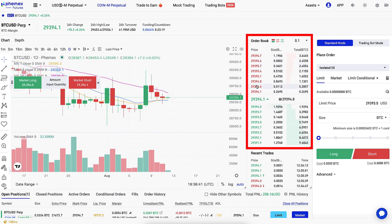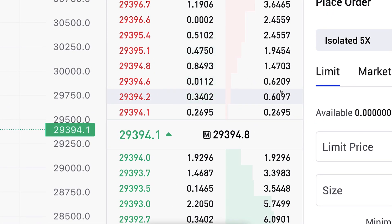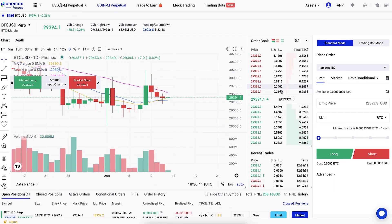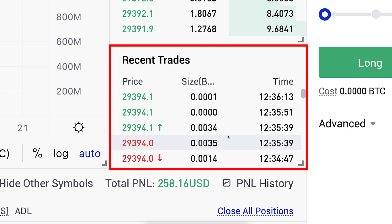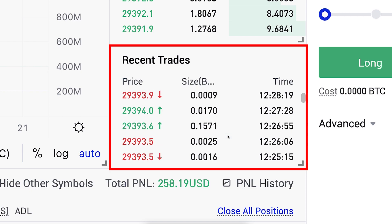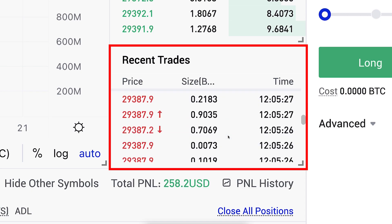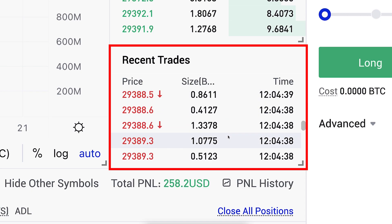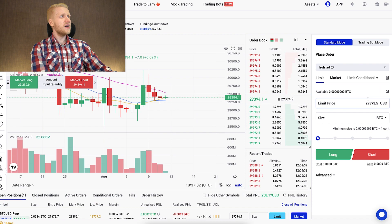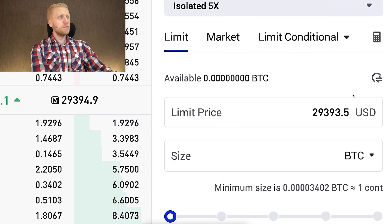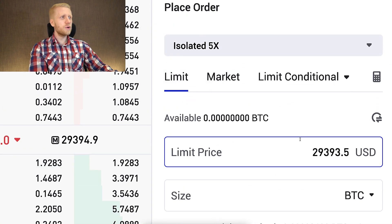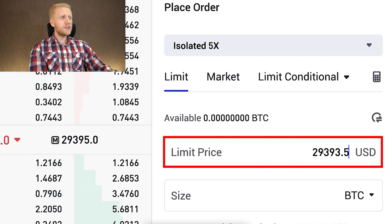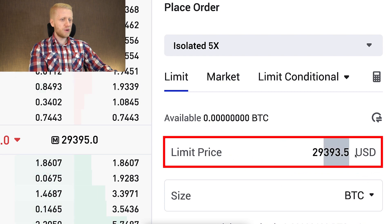Here you can see the order book — the prices that people are buying and selling at — and here you can see the recent trades, which shows that people are trading on Femex all the time. On the right-hand side, you will be able to place orders. With a limit order, you choose to buy Bitcoin or other contracts at a specific price.